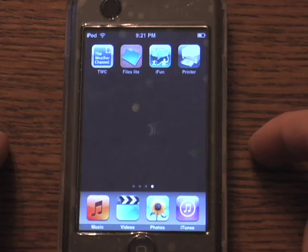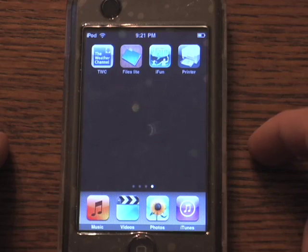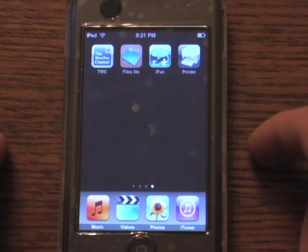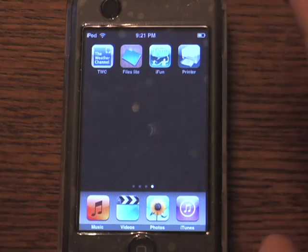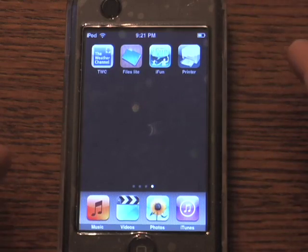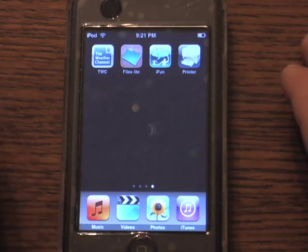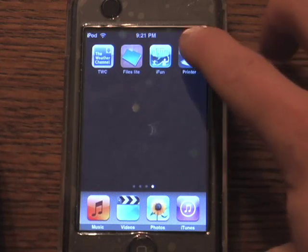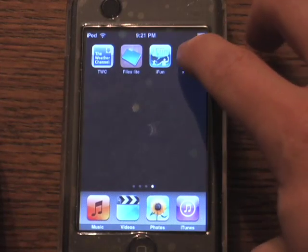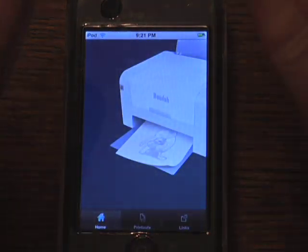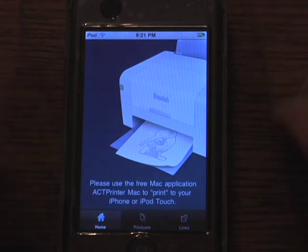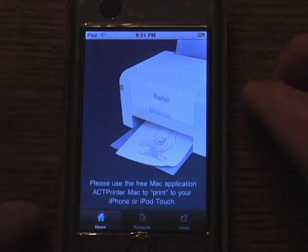It does require a small helper app that goes onto your Mac that acts as a PDF print service. We're going to demo that in a moment. First, what you have to understand is that to make this work you have to have your iPhone or iPod Touch on your local Wi-Fi network, and to print you're going to have to have the service open on your iPhone or your iPod Touch.